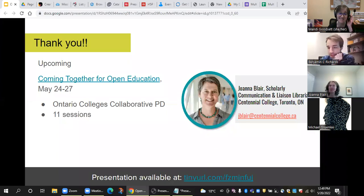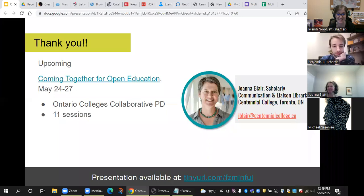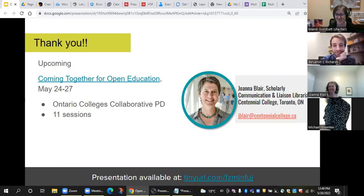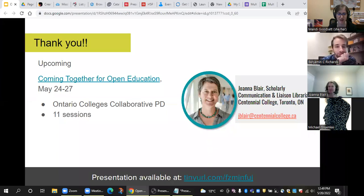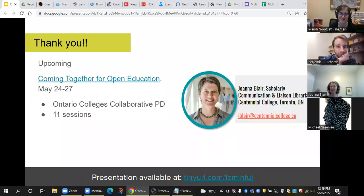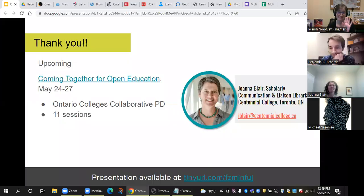I hope everyone enjoys the rest of the day. See you all in about 10 minutes at the next session, which is at a different link — make sure to log out of this meeting and log into the next one. Thanks everybody. Thank you. See you all in the next session. Bye.